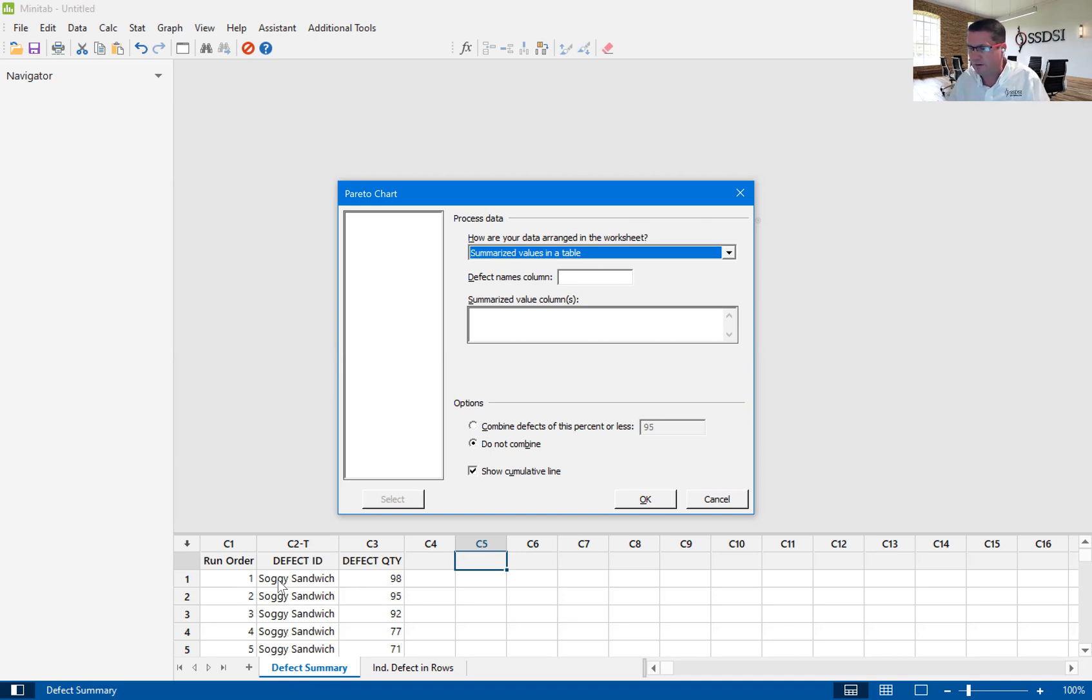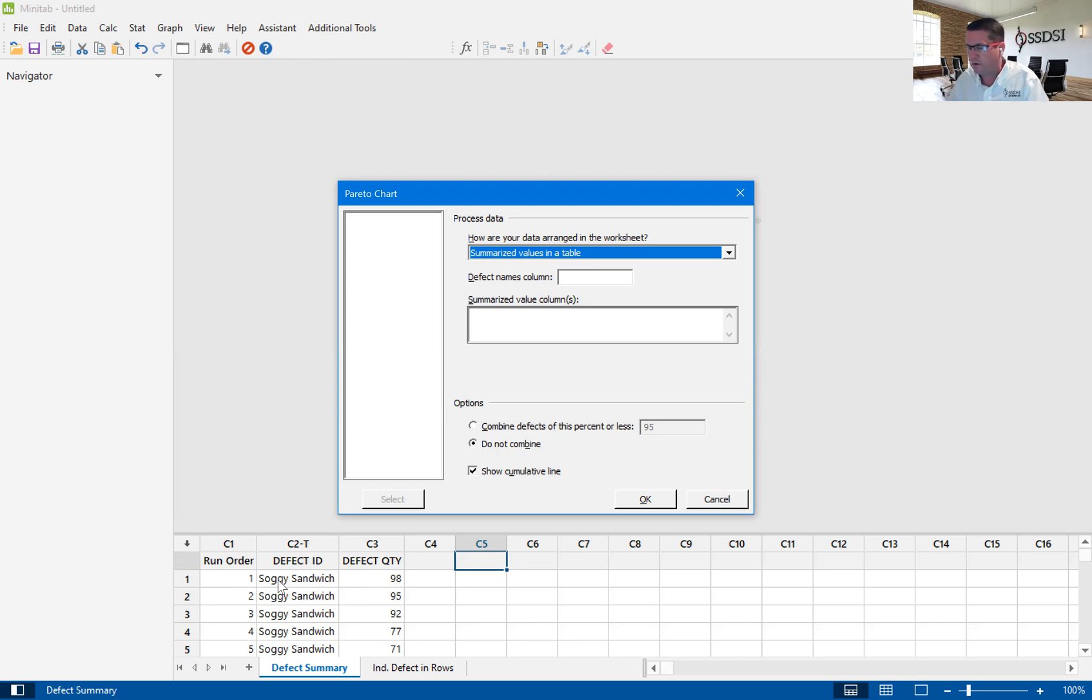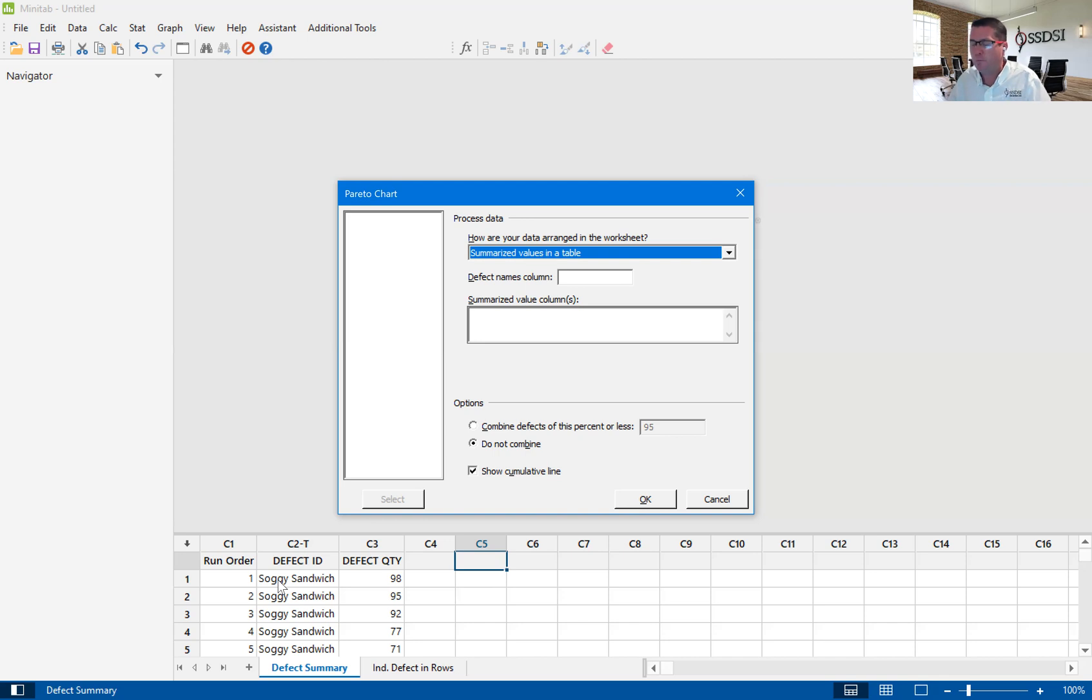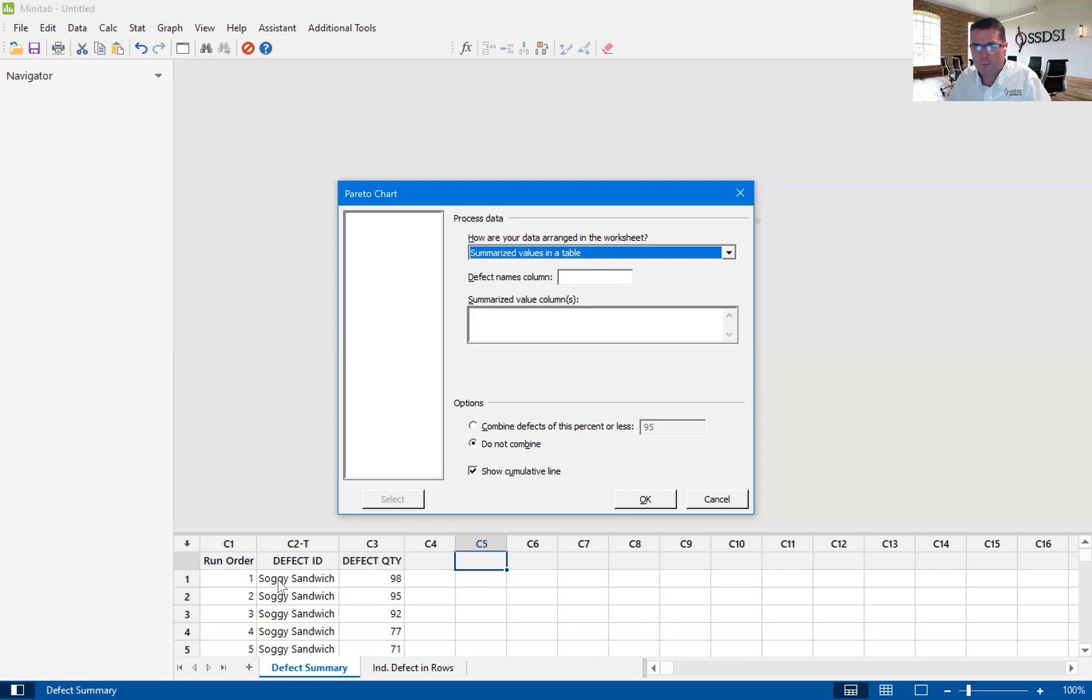This scenario comes from something we give to our green belts in our class. It's a fictional company called Peanut Butter and Jelly Incorporated. It's a company that makes peanut butter and jelly sandwiches for kids in schools all over the domestic U.S. The green belt has been tasked with finding out why our cost per sandwich exceeds what we predicted. Our margin is shrinking. What we thought was our profit margin, we are actually making less.